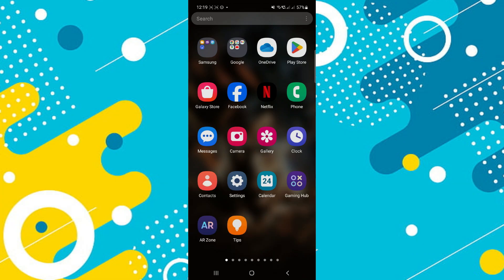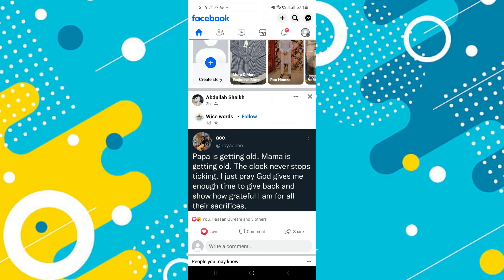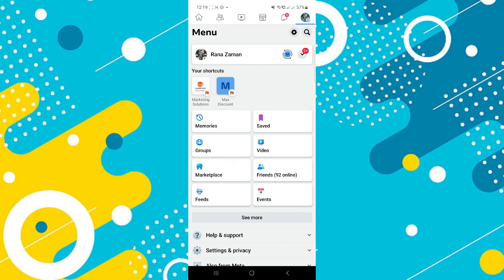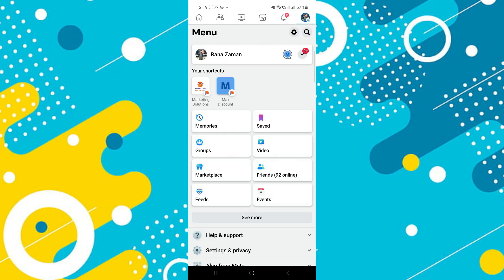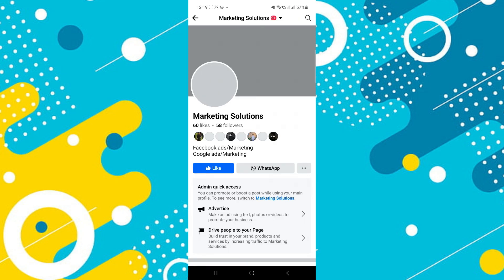First, open the Facebook application and make sure it is updated to the latest version available. Then, tap on the profile icon at the top right corner of the screen and your profile page will open up.